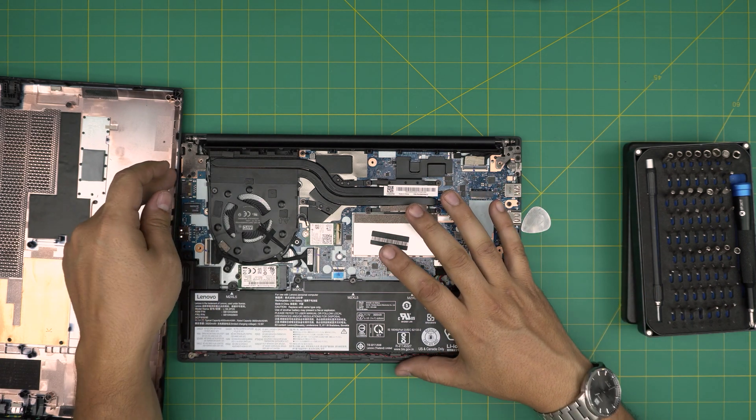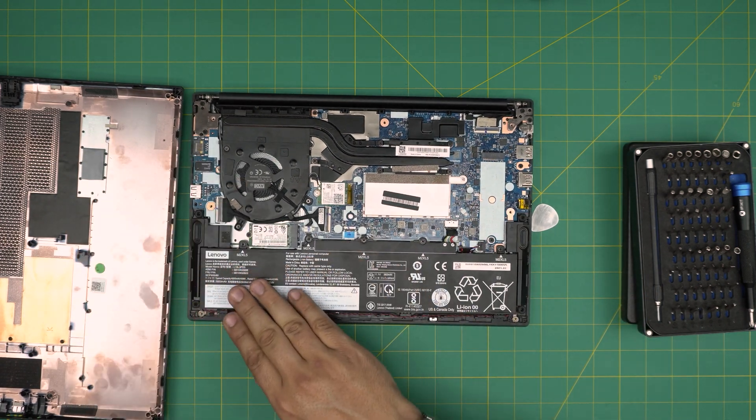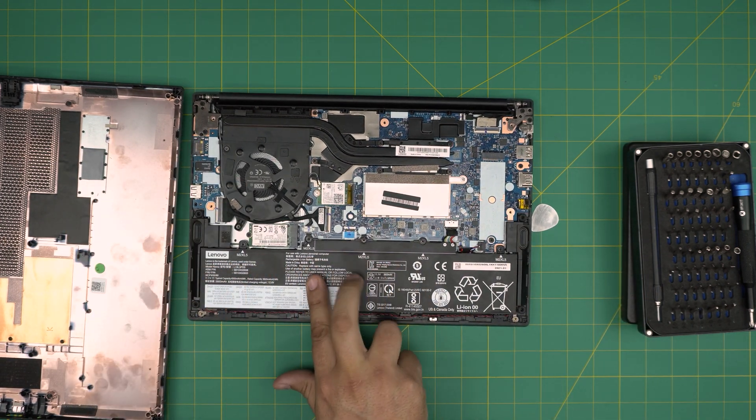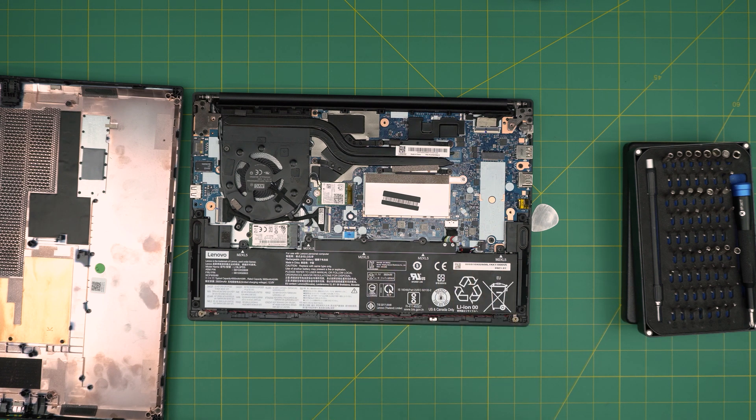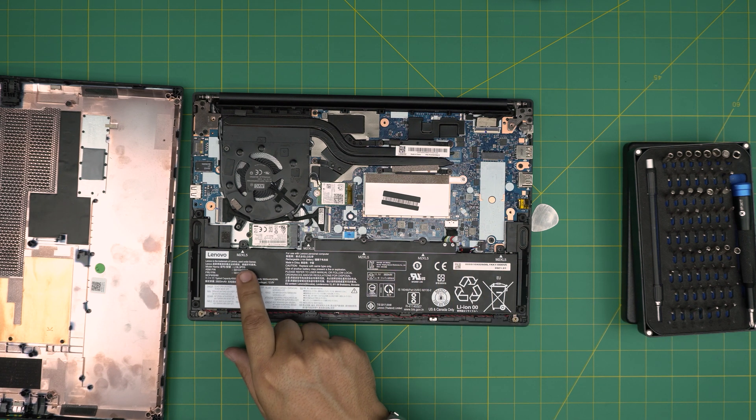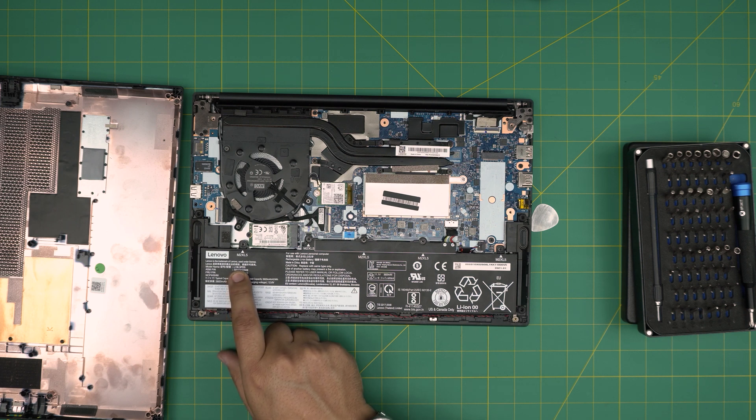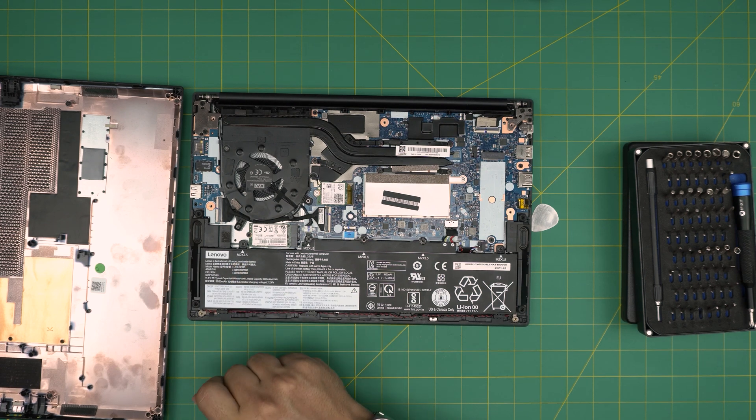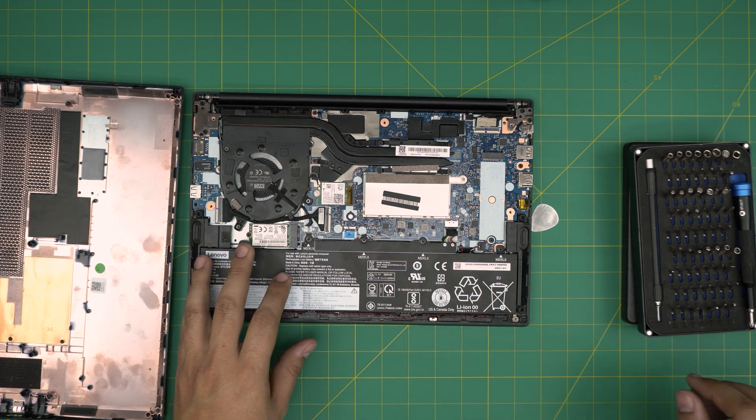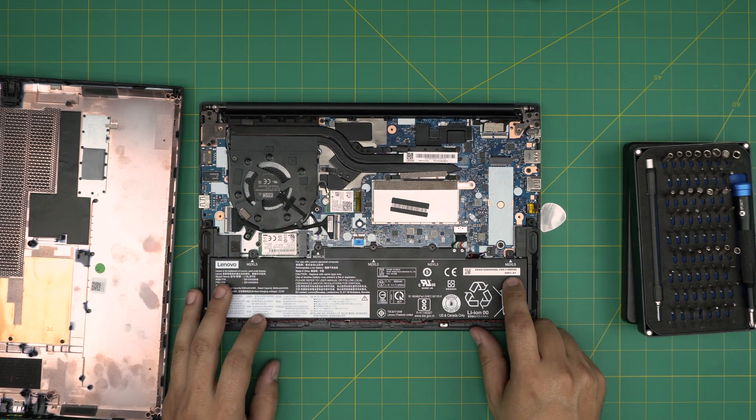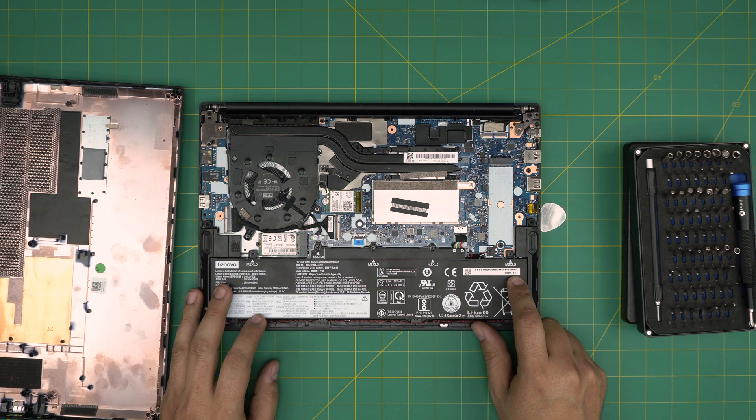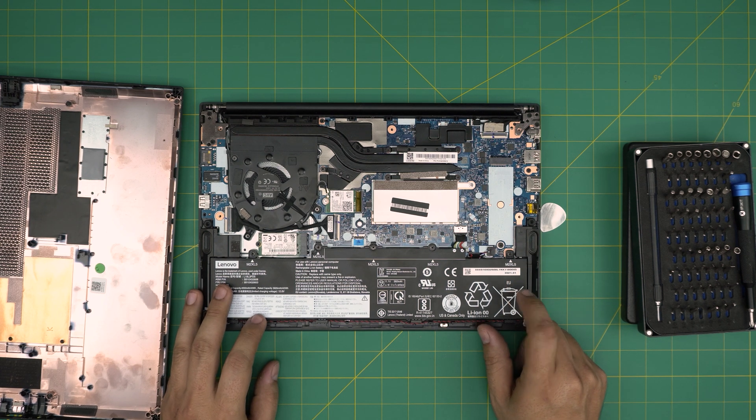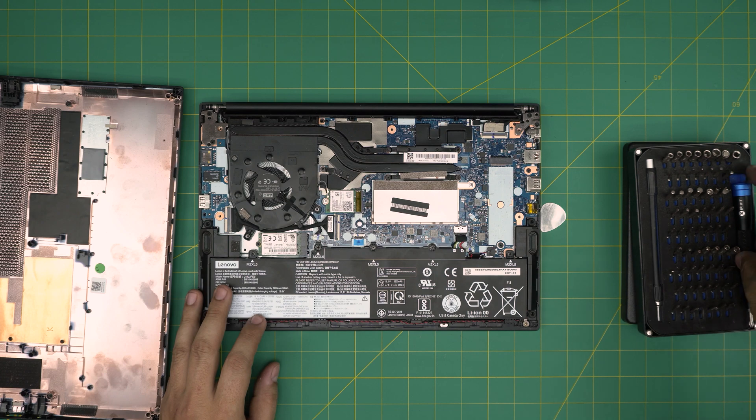All right, right away we can see the big humongous battery. This is a one, two, three cell battery. The model for this battery is L19L3PD5. I'll try to get a link for this battery and leave it in the video description. The year is 2021, month 01, so this is about two years old, depending when you're watching this video.